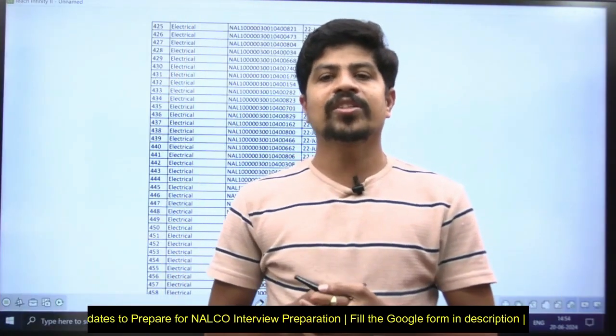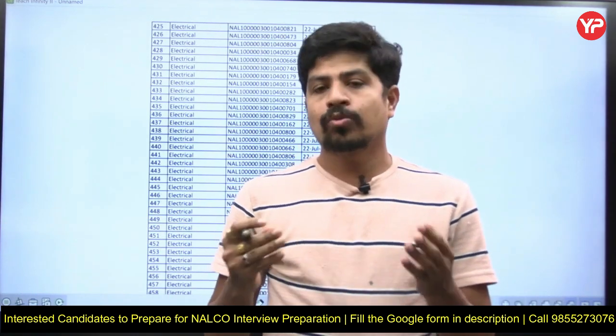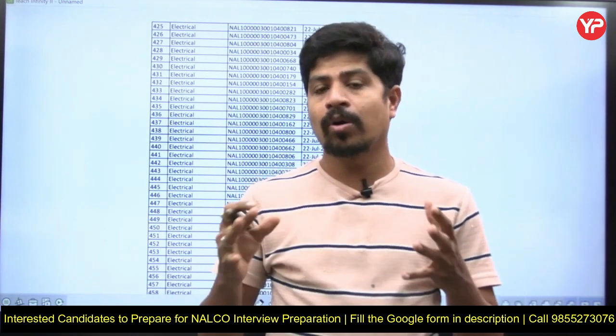Hi everyone, this is Chandra Shekhar, faculty of electrical and electronics engineering at PDA. Today in this video I am going to discuss about a very important thing: NALCO has announced and shortlisted candidates for interview for all branches. I am going to discuss electrical engineering interview preparation in this particular video.